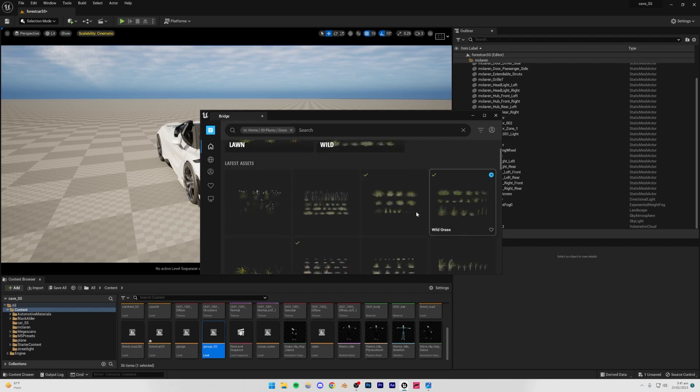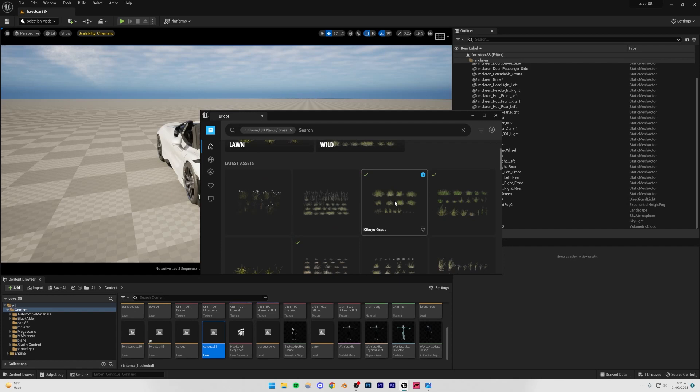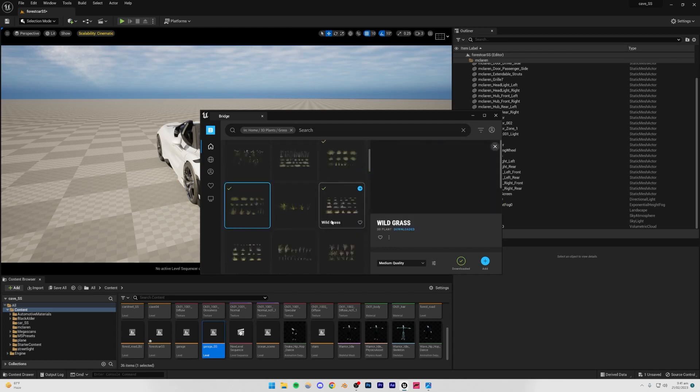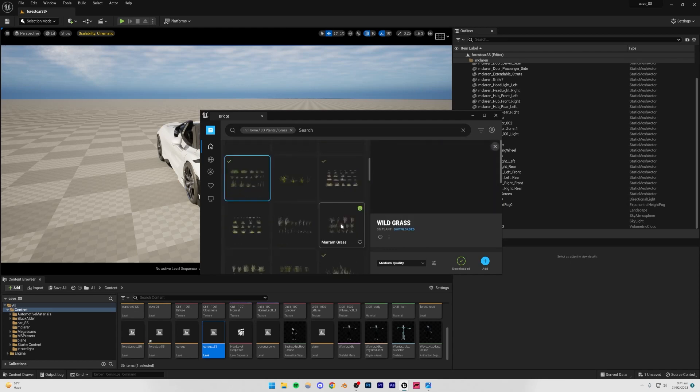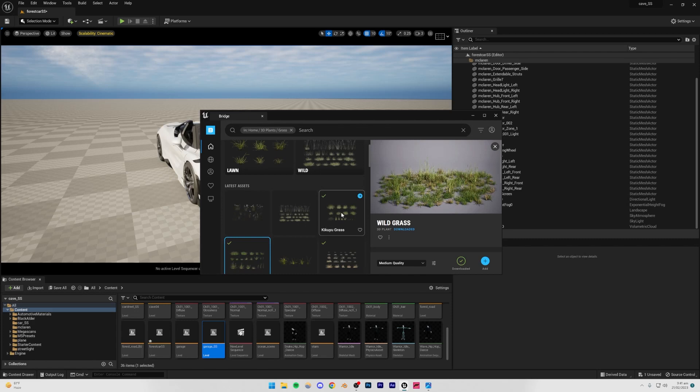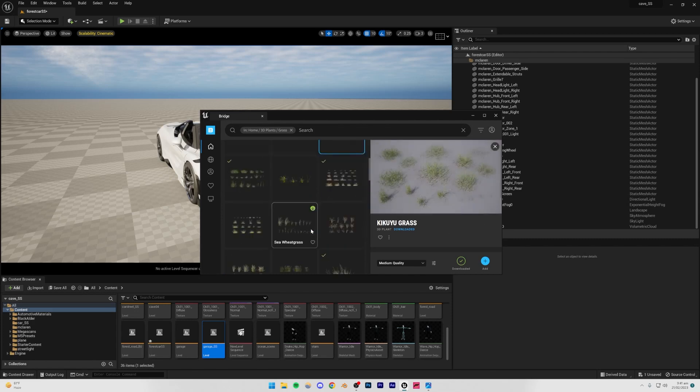You can obviously add any sorts of plants if you want, but I'm going to be adding a basic grass, and the one which I like the best is this cuckoo grass. I think that's what it's called. Anyway, so you can just add either this one or you can add wild grass or thatching grass. You can just basically add any sort of grass which you want.